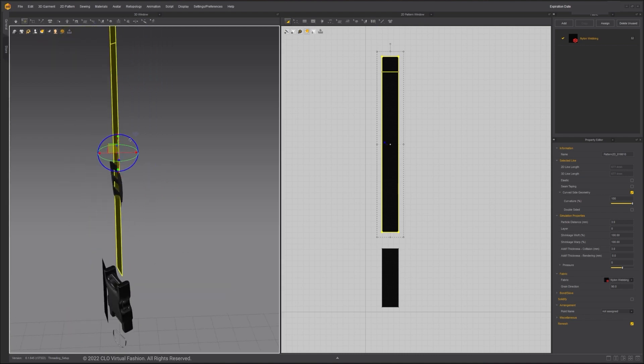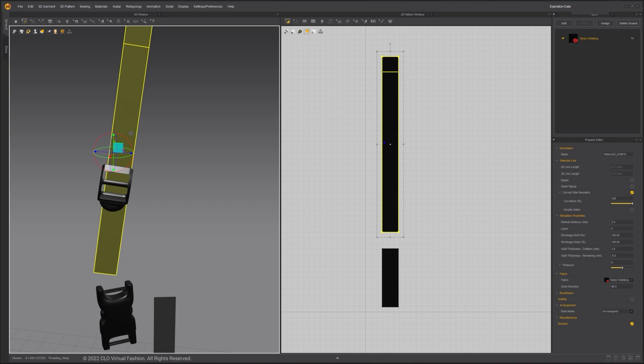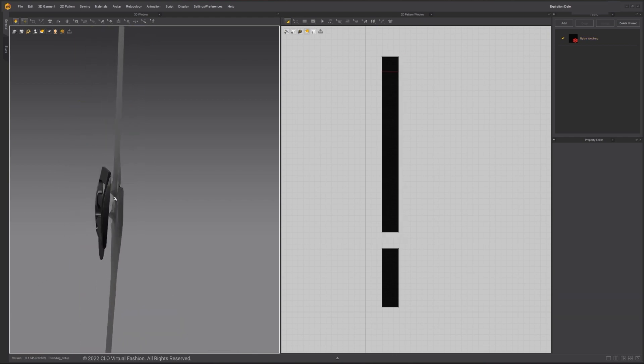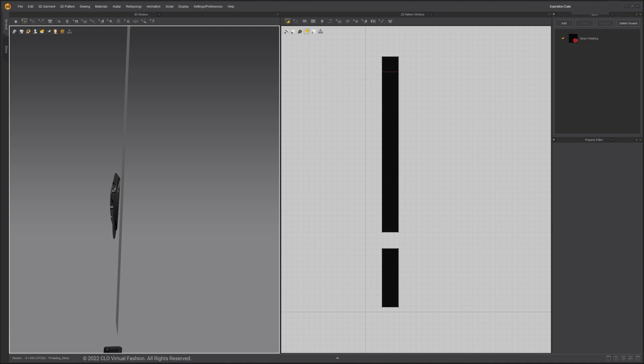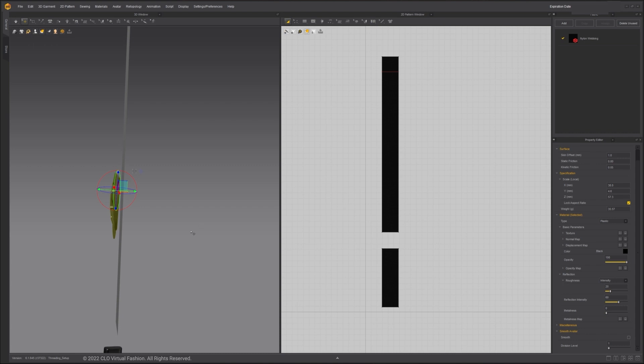If I put the strap close to the buckle and simulate, there are many collision errors and the simulation is very unstable. This is because both avatar and the fabric have collision offset by default. In most scenarios, these offsets help you get a more stable collision result. But since we are threading a small piece of fabric through a small hole, a 3mm offset is too far in this case.